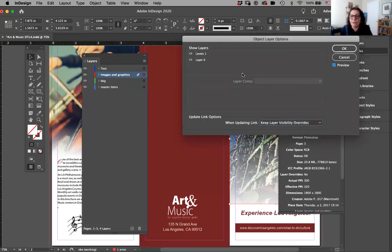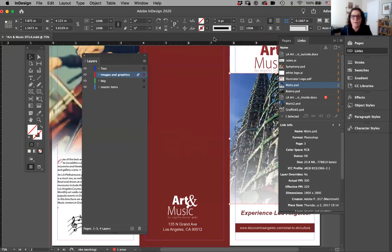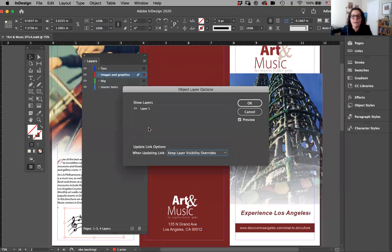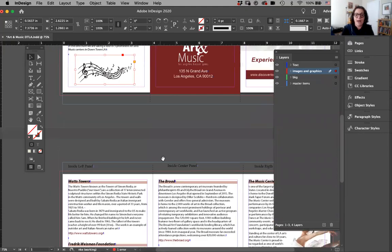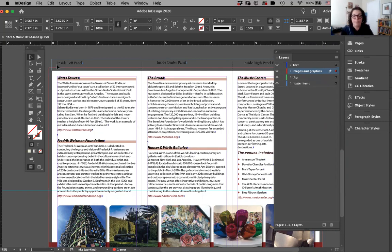All the images and text are here — so organized. The background is over here so I know right away where to go. If I select just this image and want to see how I placed it, I go to the Links panel and it says "Watts PSD." Then I can go to Object > Object Layer Options, click on Preview, and if I don't want some layers, I can turn on and off specific layers from the Photoshop file. The same thing applies if I go to my Illustrator file — go to Object > Object Layer Options.